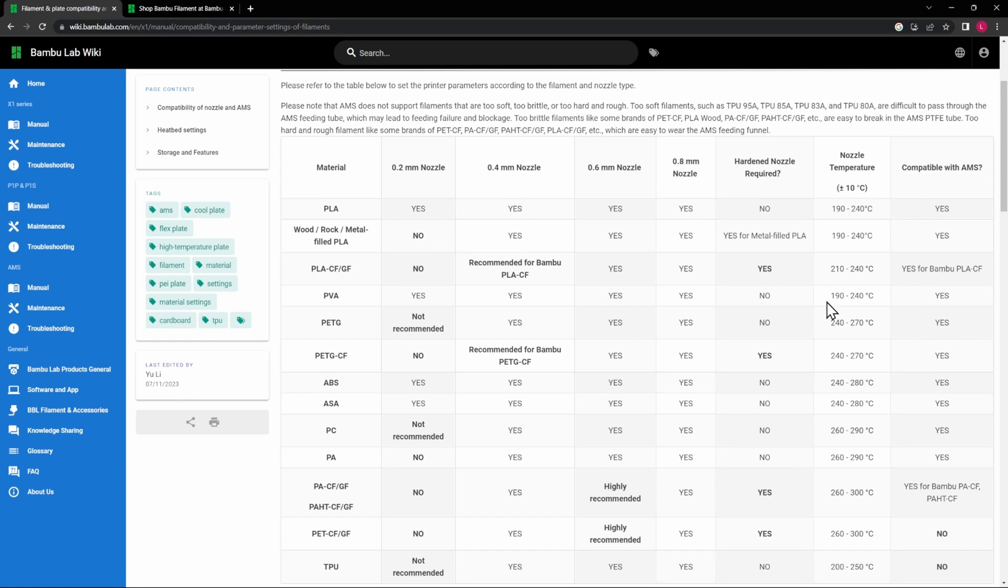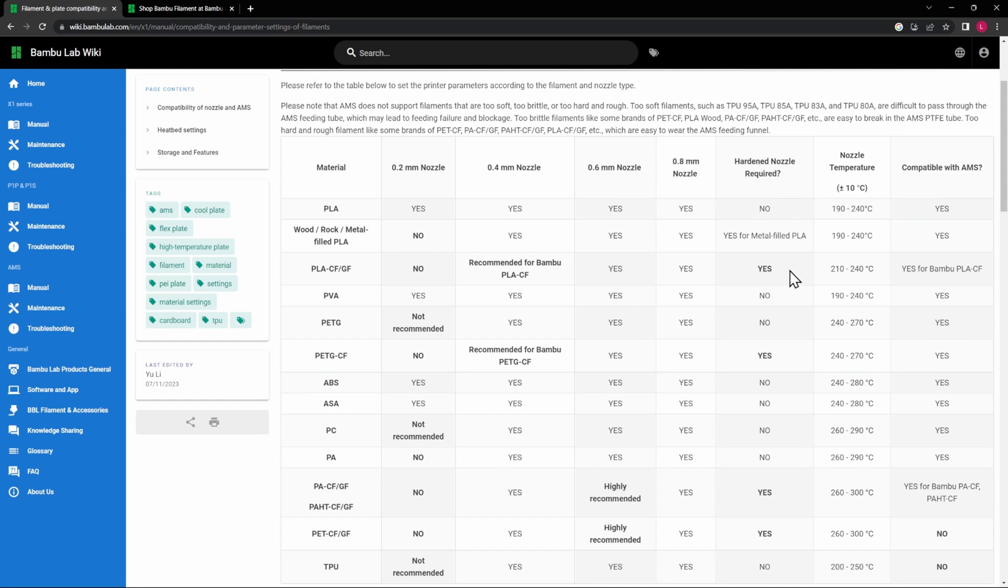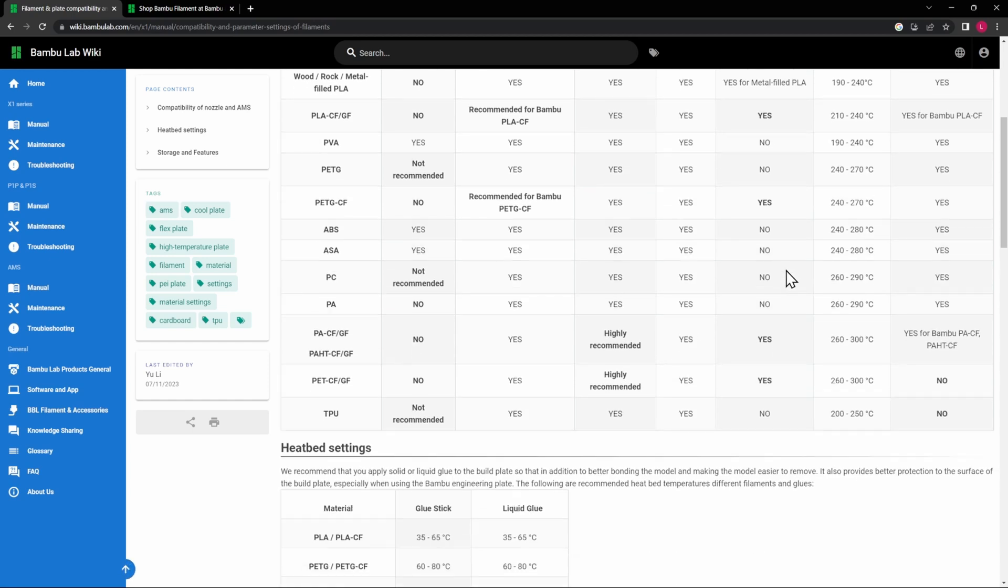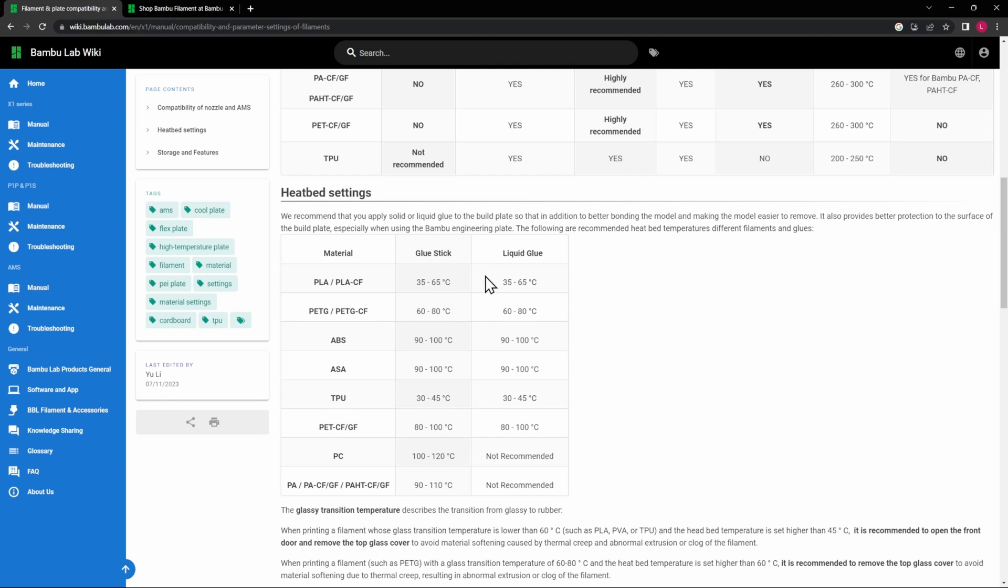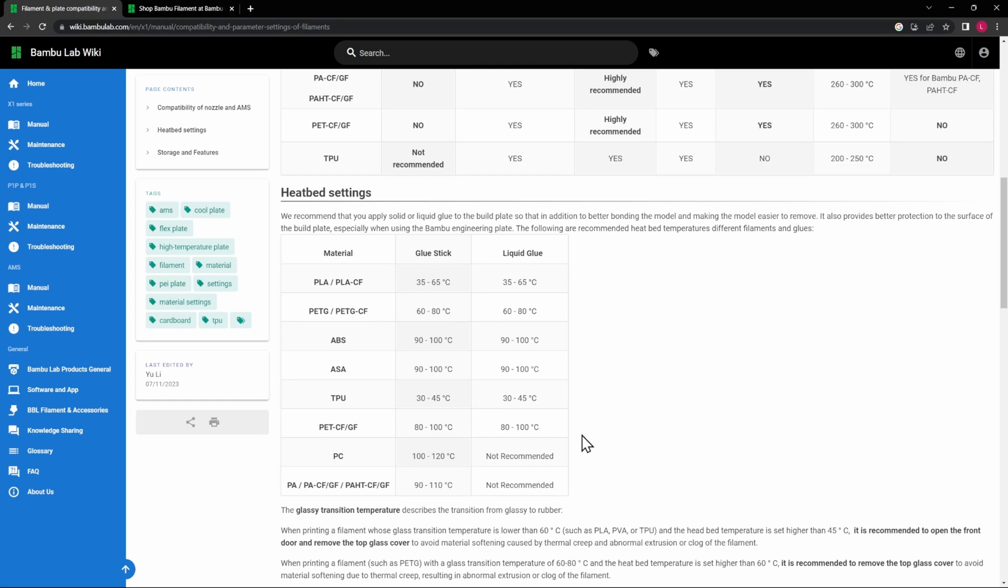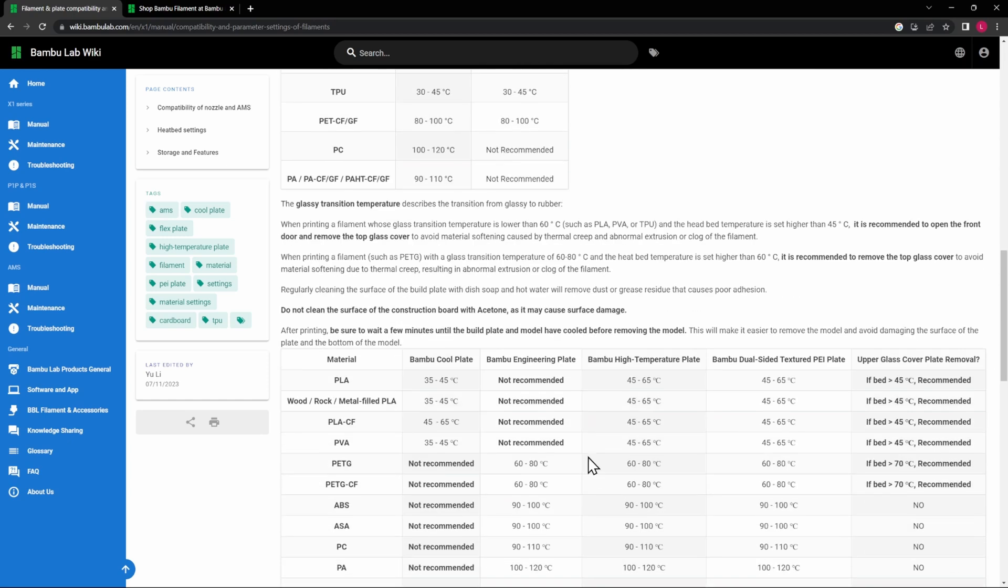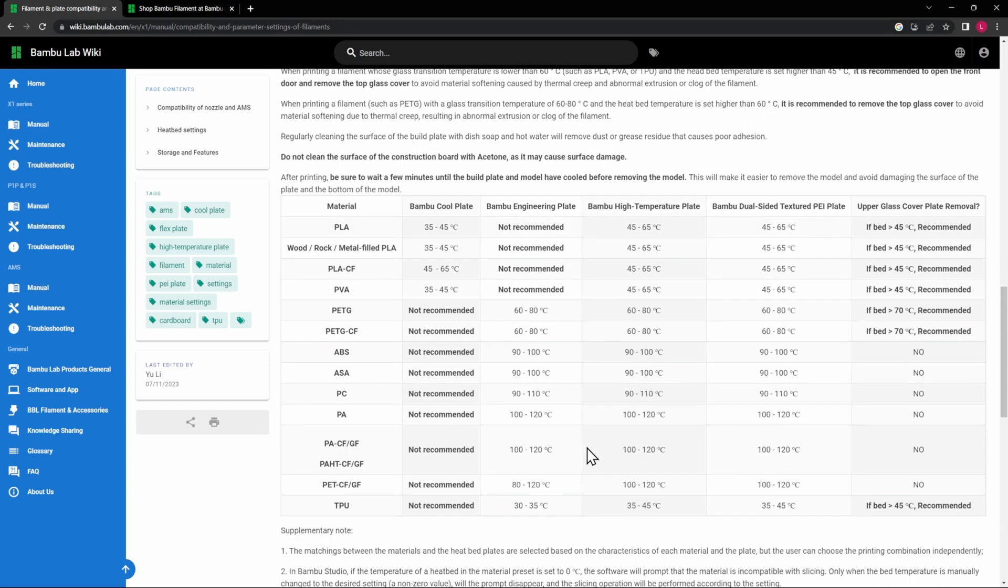So this is a handy guide to have. It'll give you some recommended nozzle temperatures, whether or not the hardened nozzle is required for some of the rougher materials. So this is really good. This is another really good guide to keep in mind: when to use the glue stick and when you can use liquid glue, and on which materials you can use that on. So this is a good guide to know, and then the guide that we just went over on what materials print on which of the build plates.